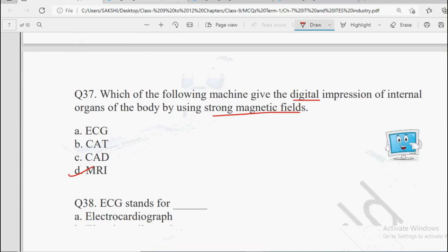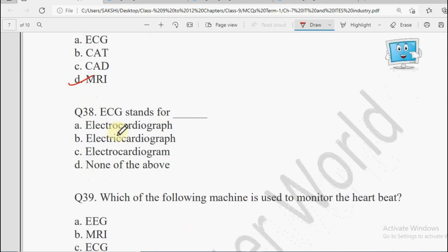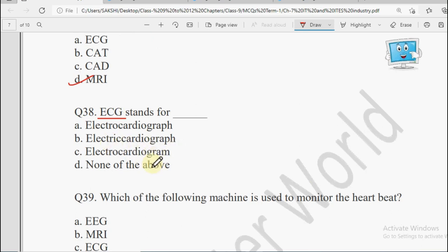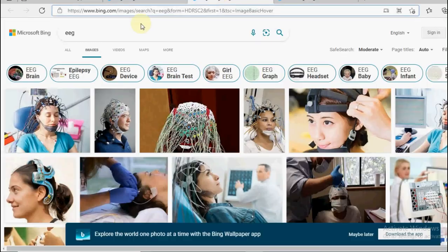Next: ECG stands for — Electrocardiograph, Electric Cardiograph, Electrocardiogram, or None of the Above. ECG stands for Electrocardiogram, and ECG is basically related to the heartbeat.